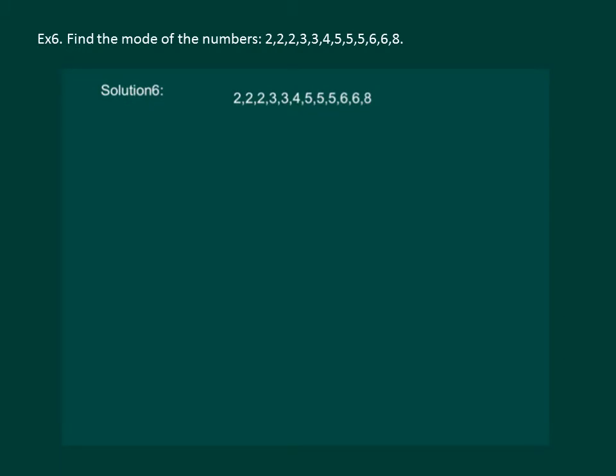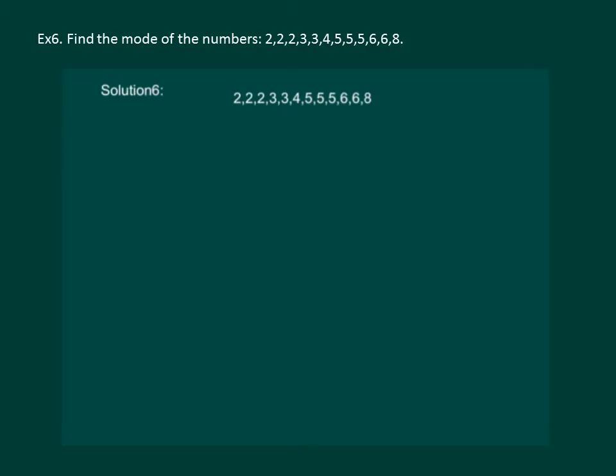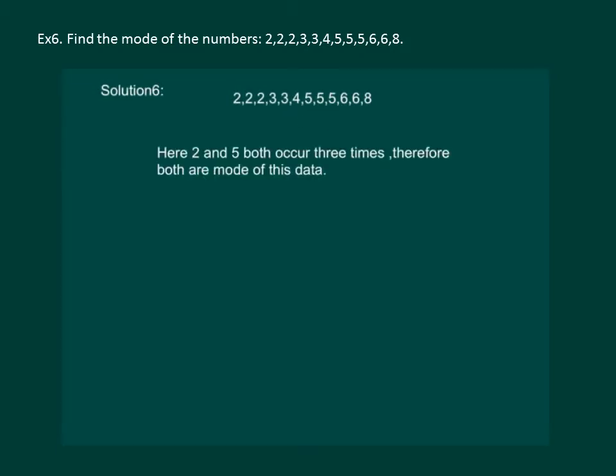Let us read the question: find the mode of the numbers. Here we can see that data is already arranged and the values 2 and the value 5 are occurring maximum number of times, that is both entries are occurring 3 times. So we can say here 2 and 5 both occur 3 times, therefore both are mode of this data.